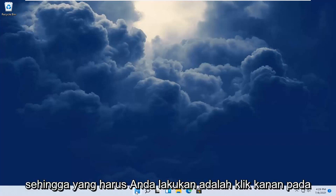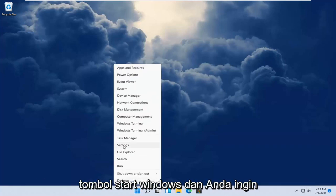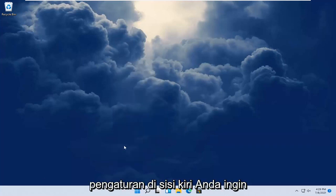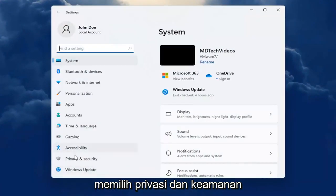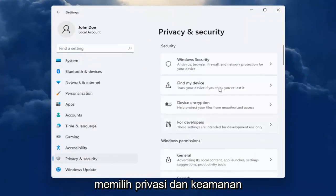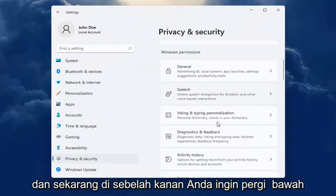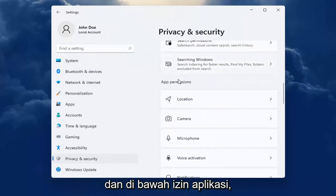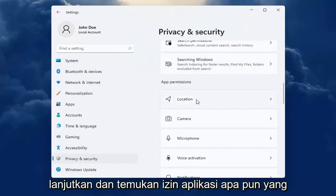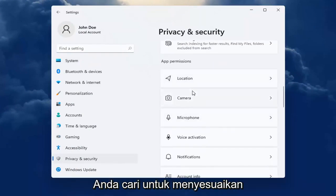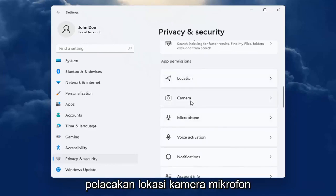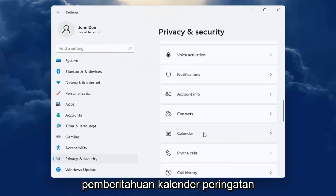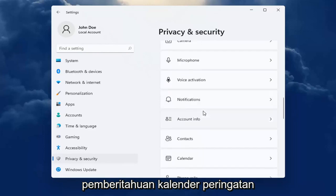So all you have to do is right click on the Windows start button and you want to select Settings. On the left side you want to select Privacy and Security. And now on the right you want to go down and underneath App Permissions, go ahead and locate whatever app permission you're looking to adjust, whether it be location tracking, camera, microphone, notifications, calendar alerts, that kind of thing.